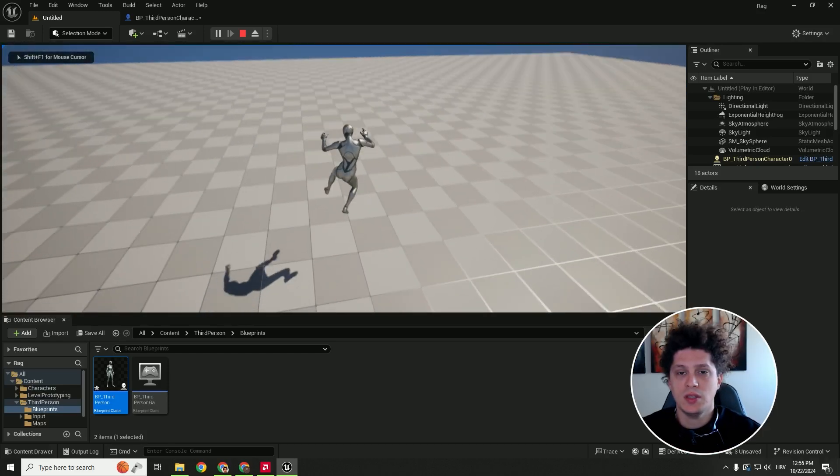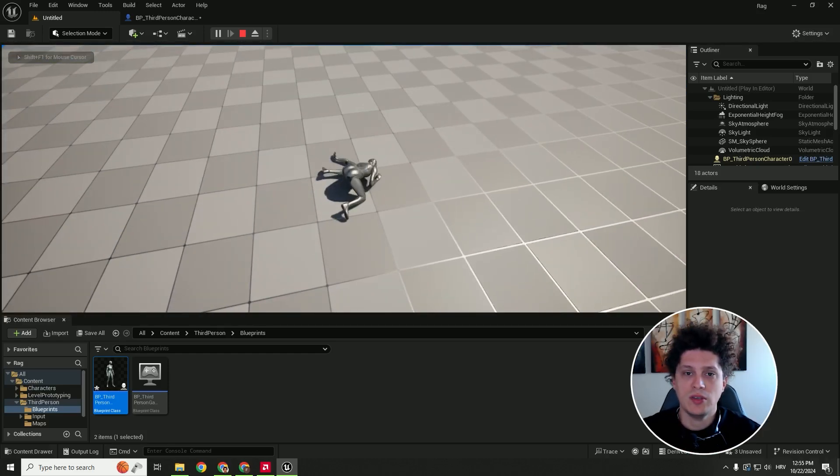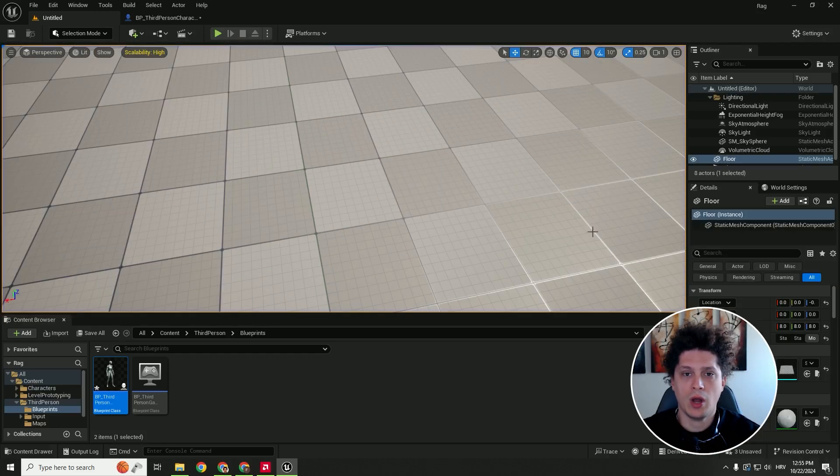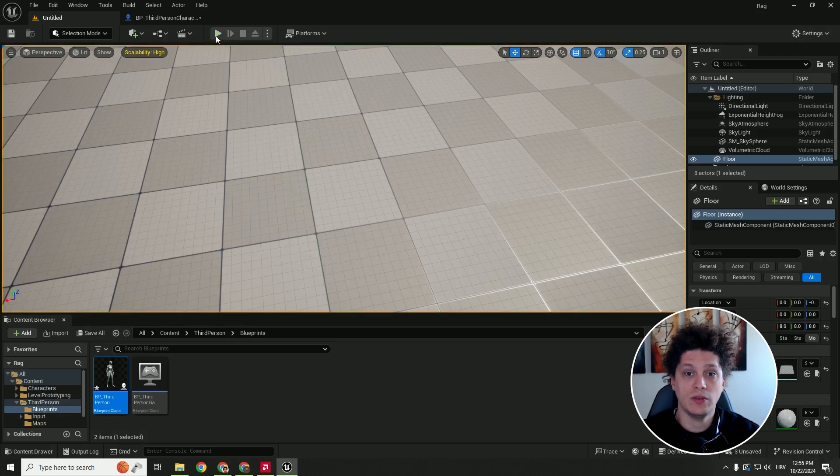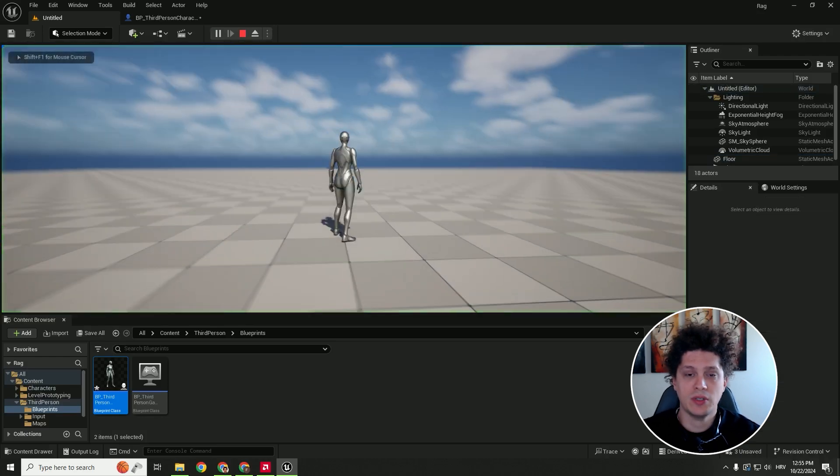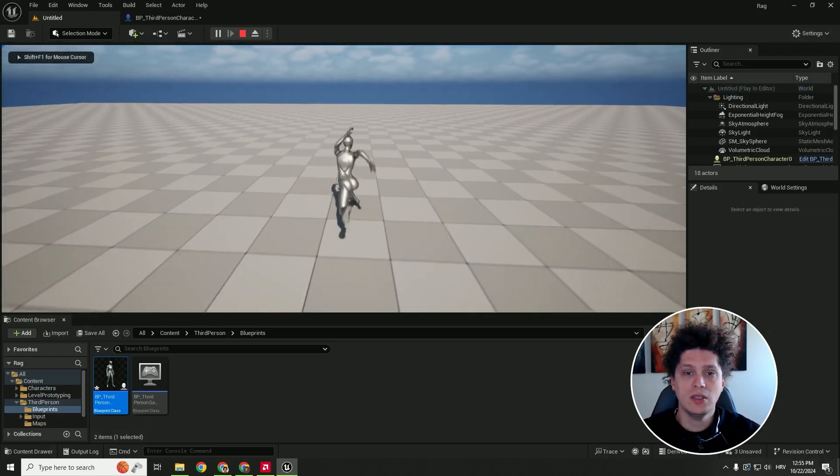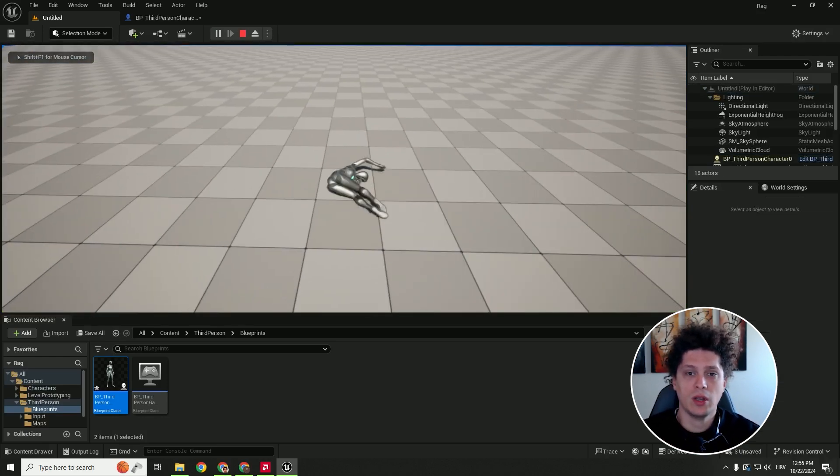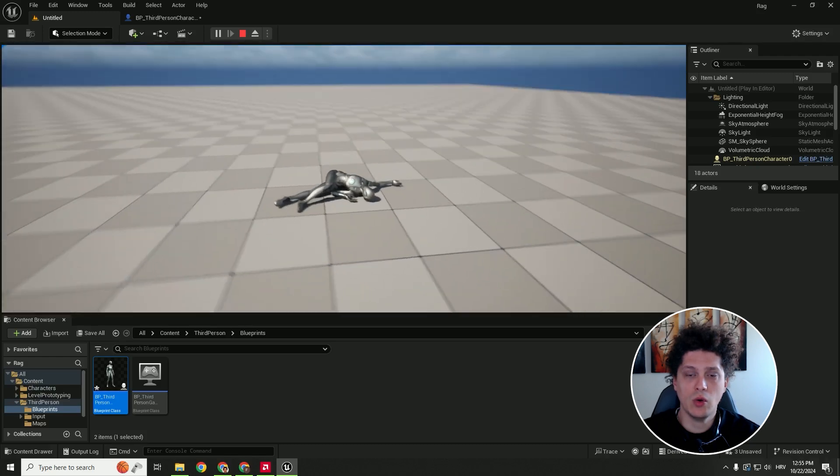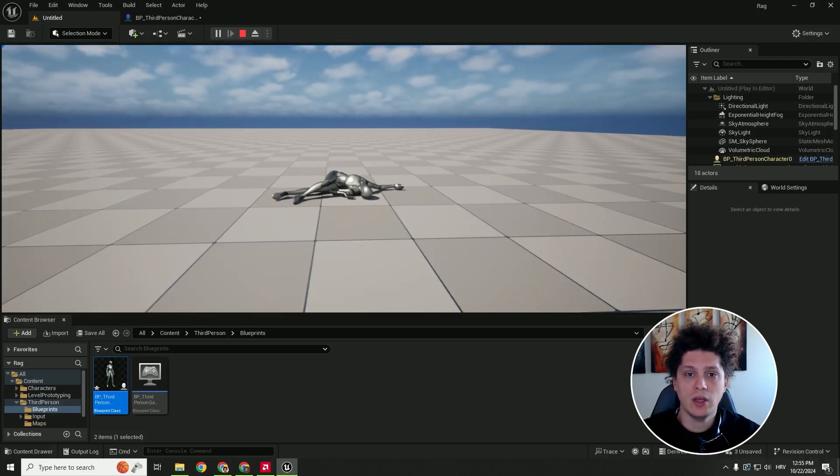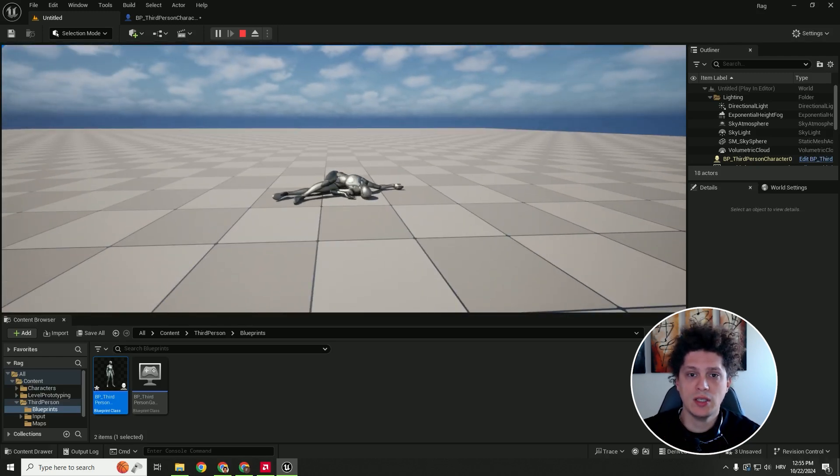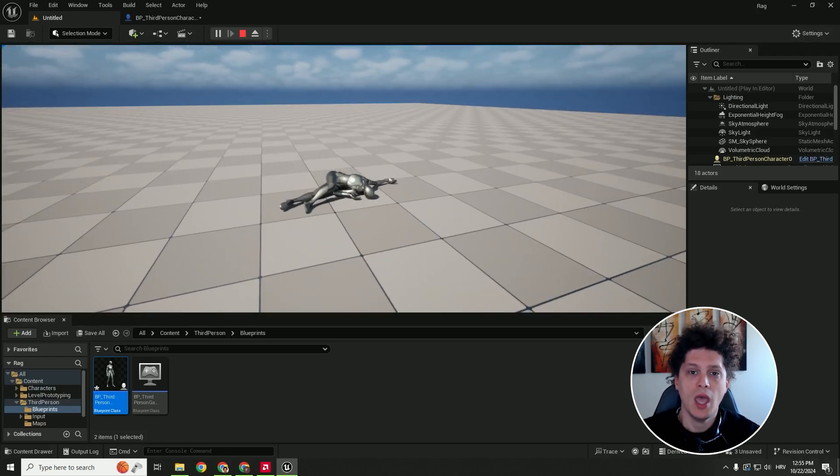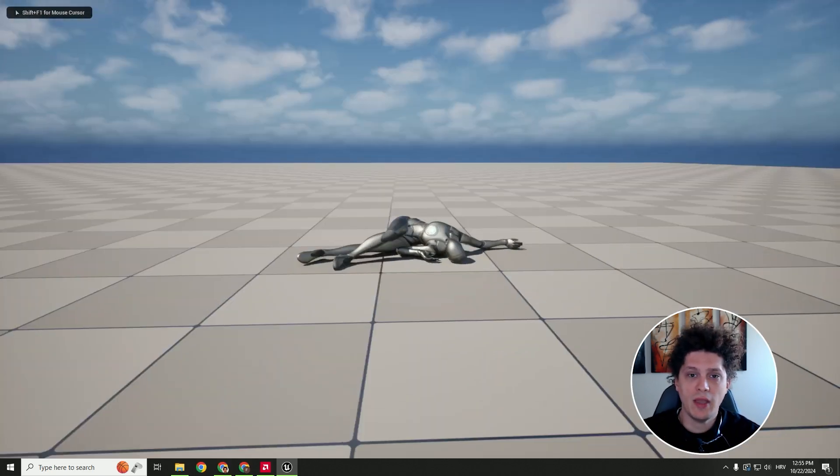And this is it. This is how you add simple ragdoll physics to your Unreal Engine 5 third-person character. If you find this video helpful, let me know in the comments below, and drop some likes and subscribe for more content like this. See you in some other video. Bye-bye.